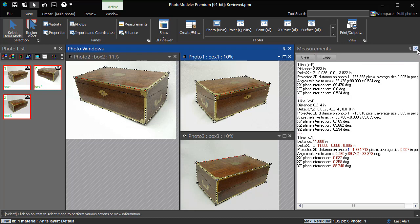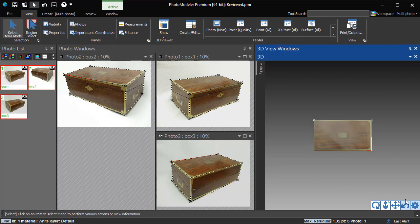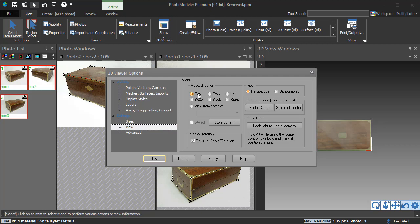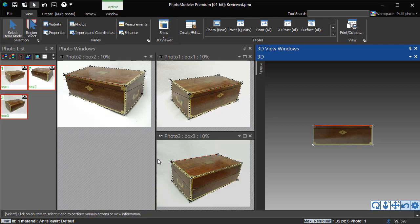Because our rotation is defined, when we open up the 3D view, we can specify the view direction. The default is top, but we can also change it to the front. Our scale and rotation definition will also be included if we export the model for use in another package.